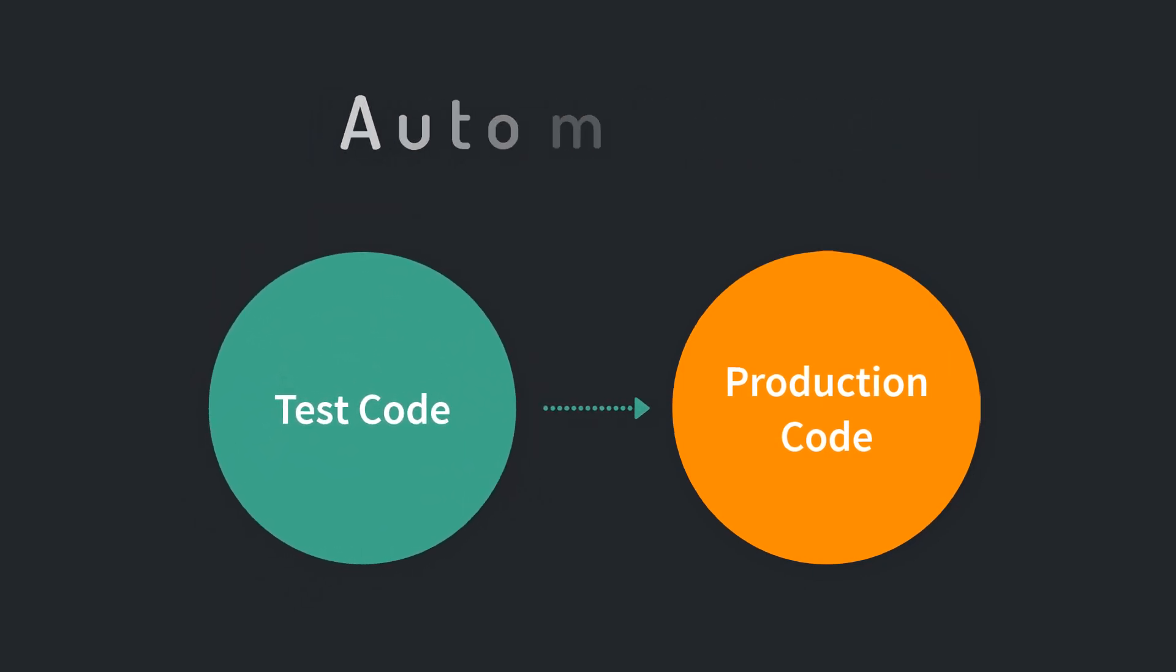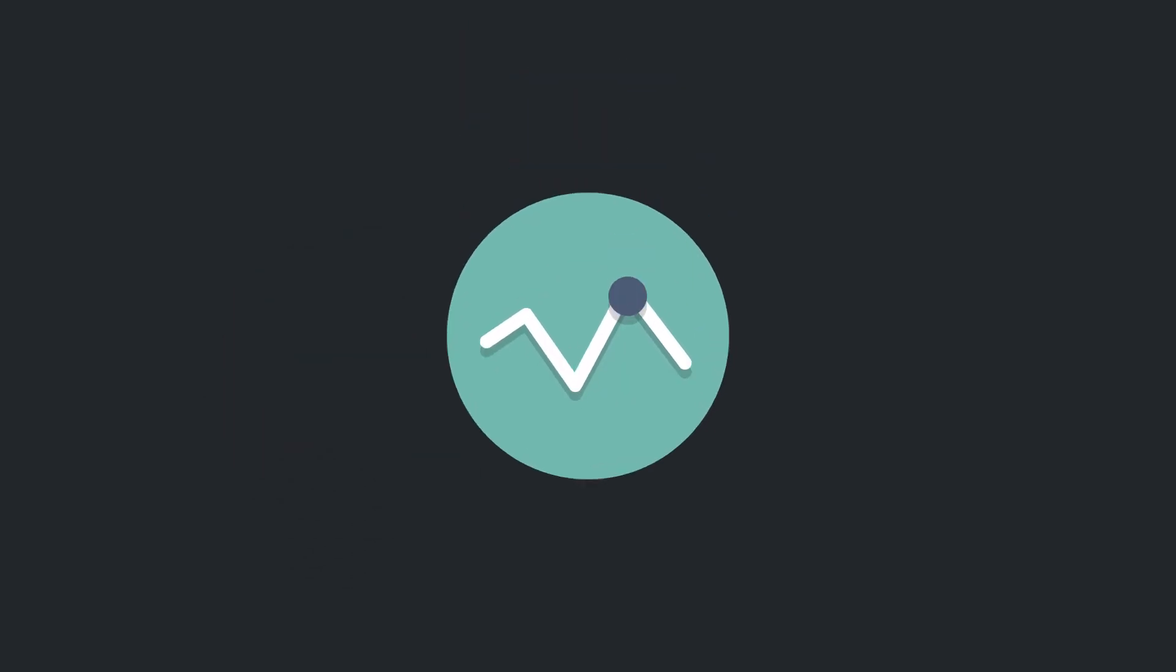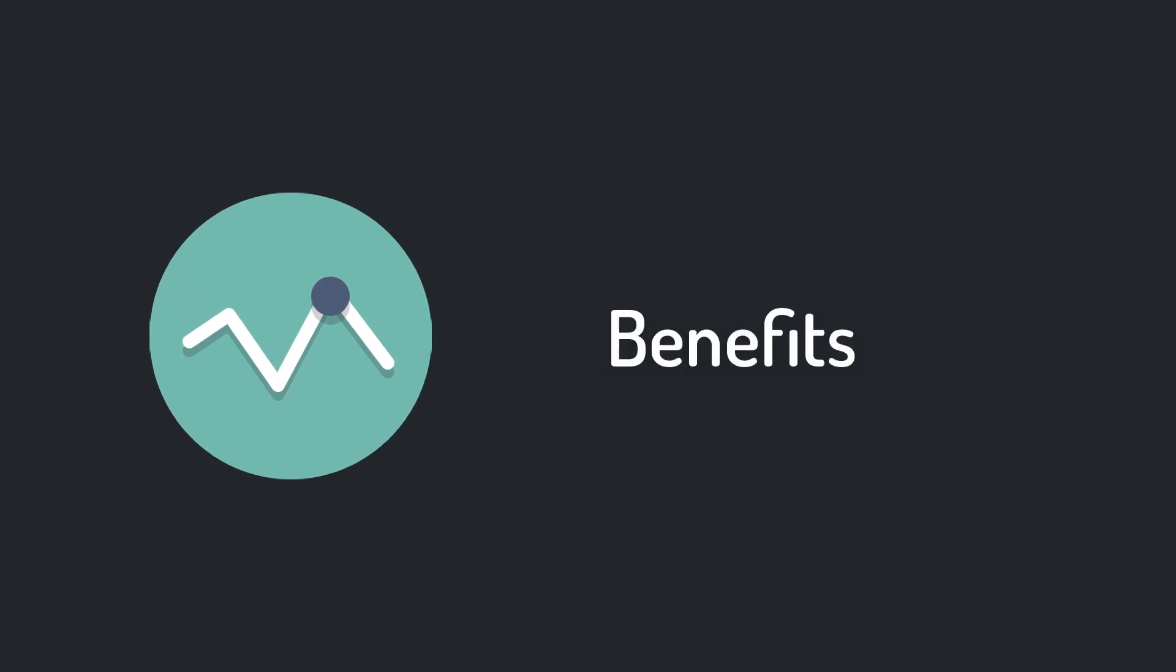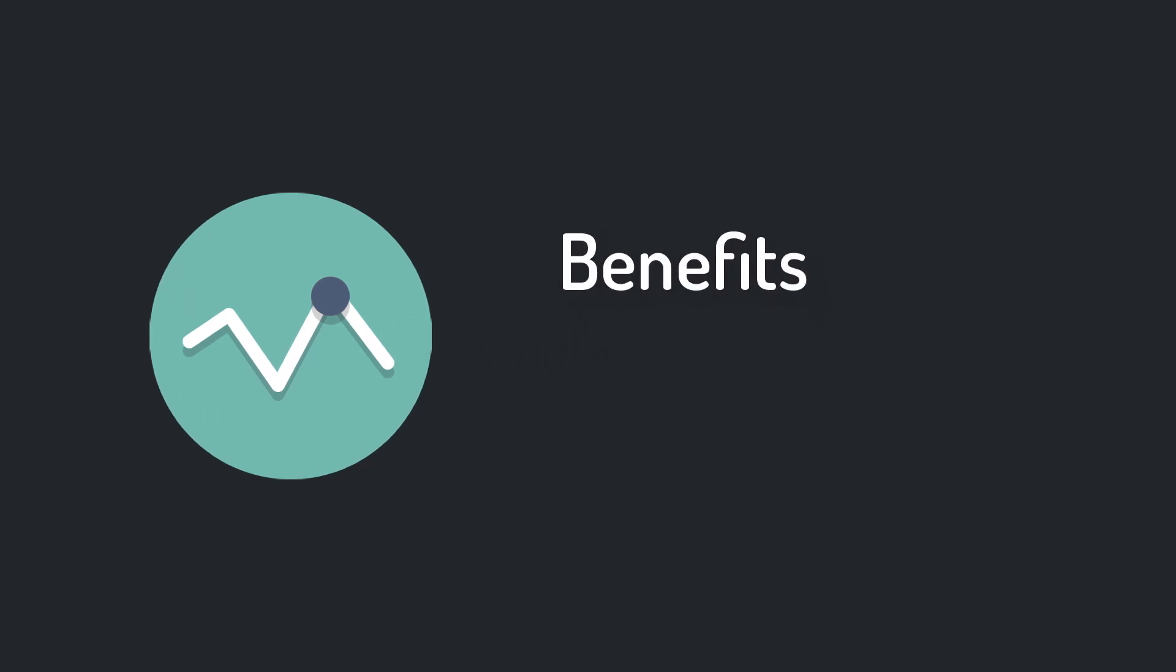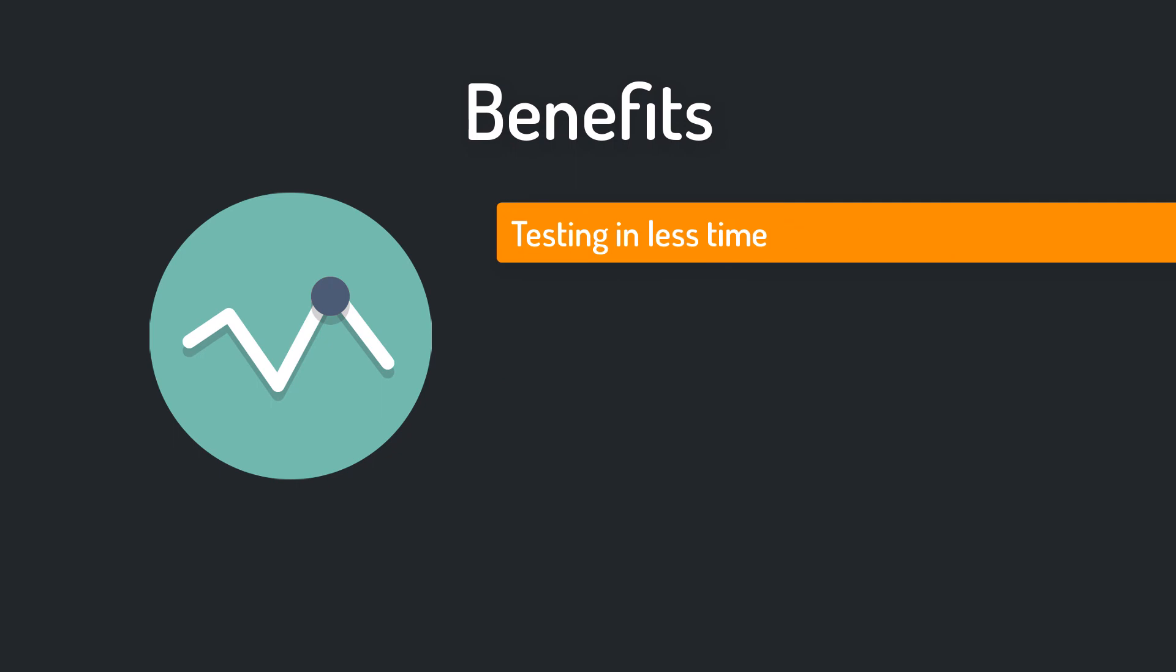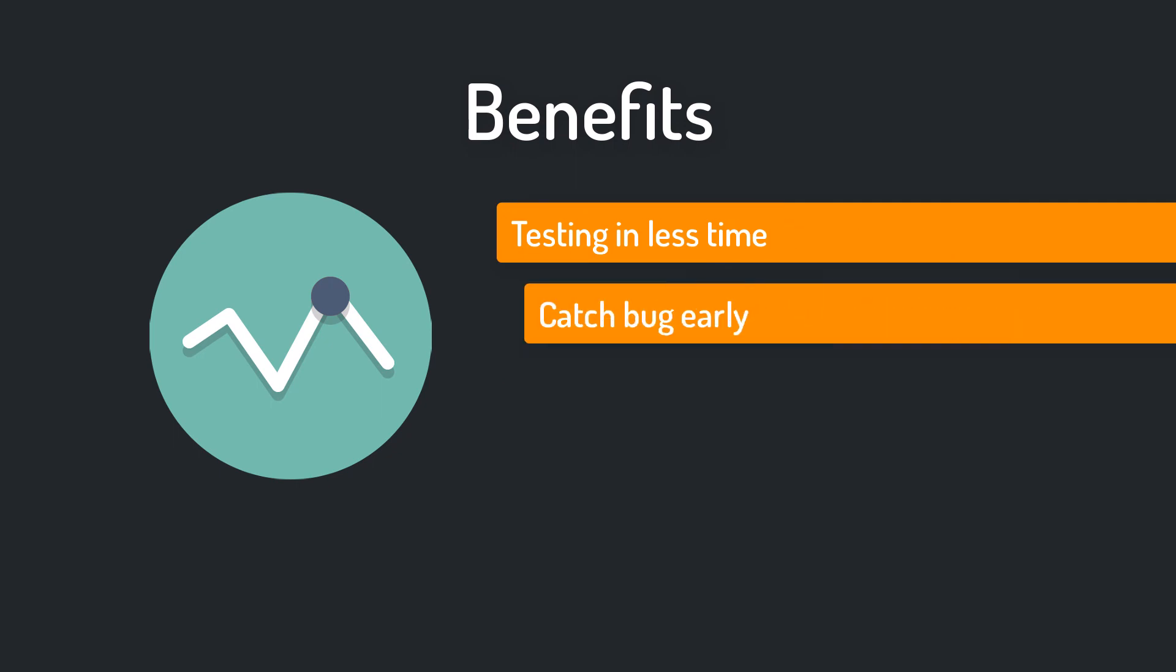Why should you write test code if you can launch the game and check manually if everything is okay? Actually there are many benefits of automated testing. As mentioned before you can test your code in less time. Also you will catch bugs very early. The later you find a bug in your project, the more expensive it is to fix.